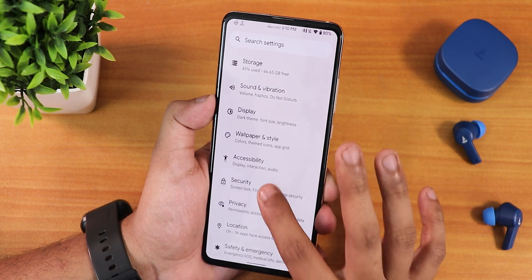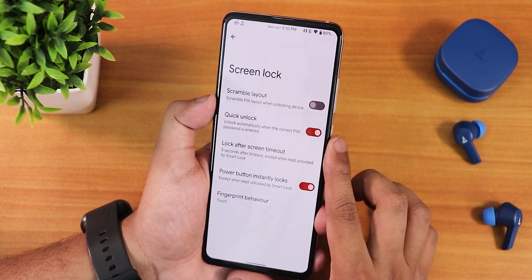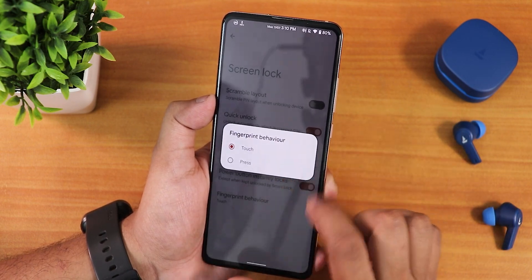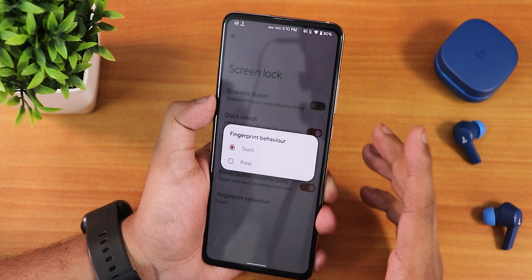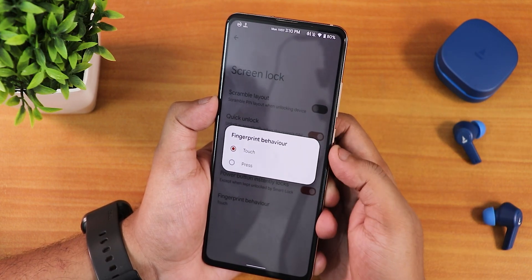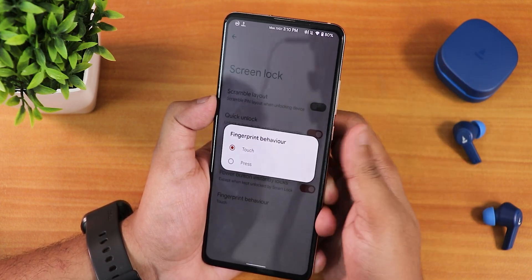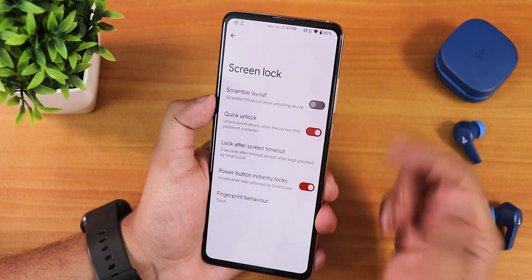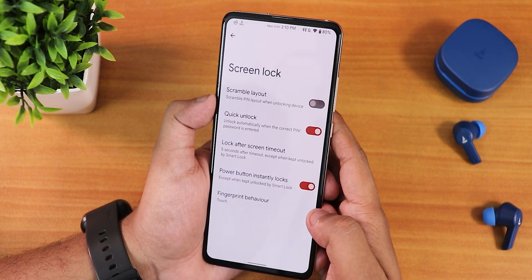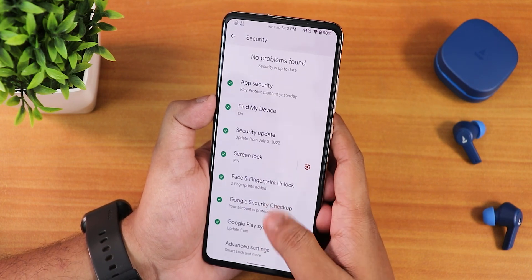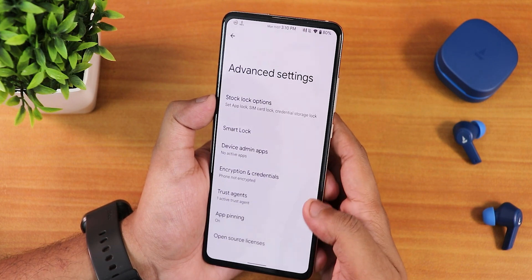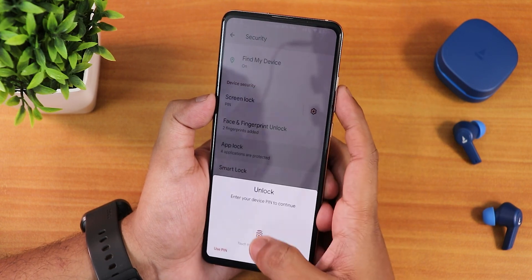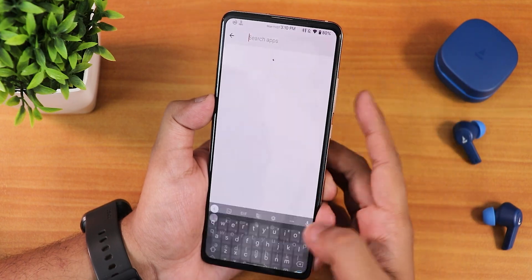Let's talk about the security settings — we get quick unlock, which is really good. For some reason there is a fingerprint behavior option here, which is typically present for devices with a side button fingerprint scanner like the Redmi Note 10 Pro, but it's appearing here on a display fingerprint device so it shouldn't really be there. In the advanced settings we have stock lock options and an app lock where you can lock any particular app.